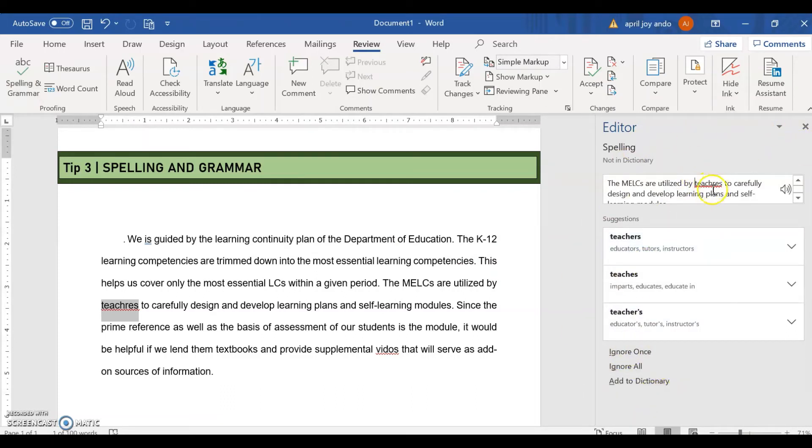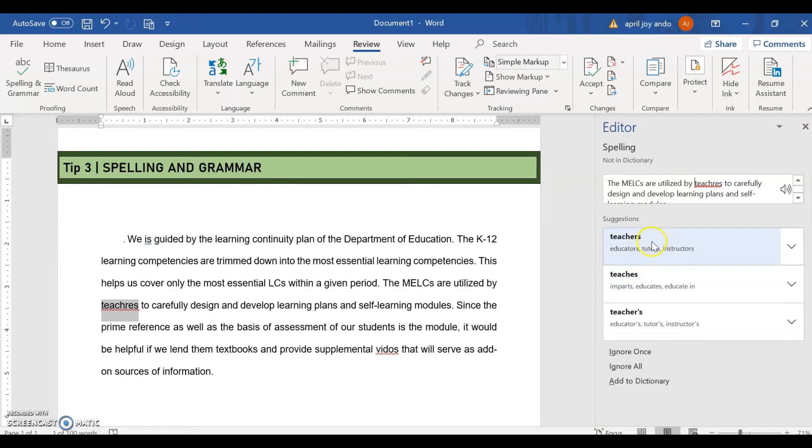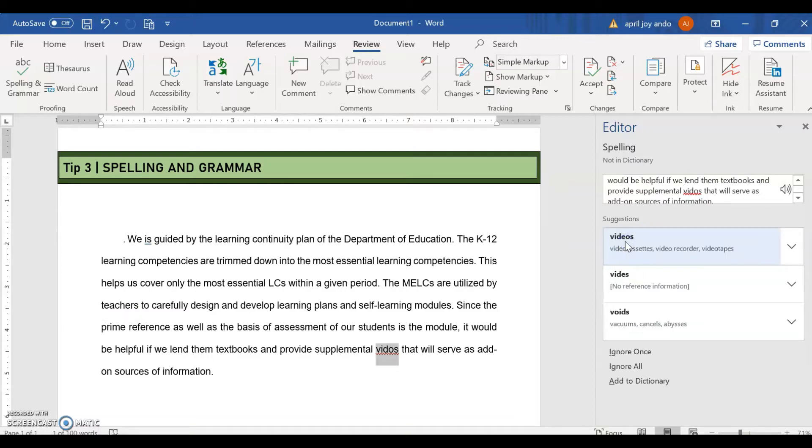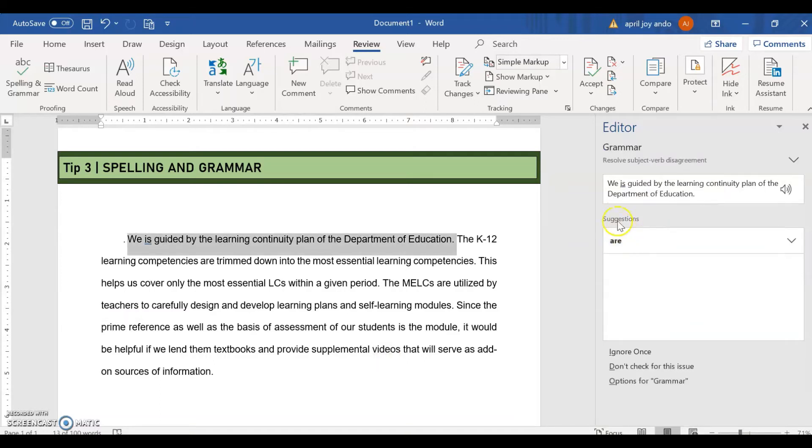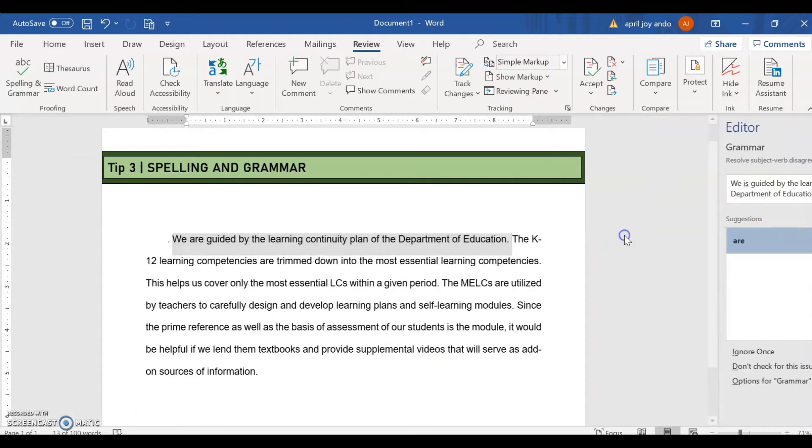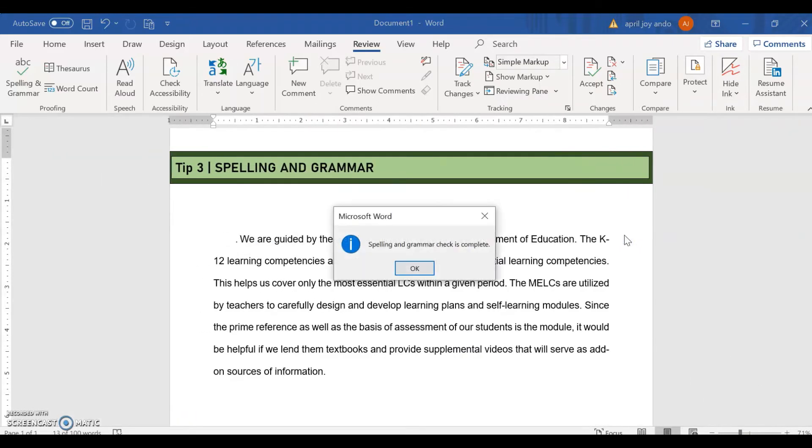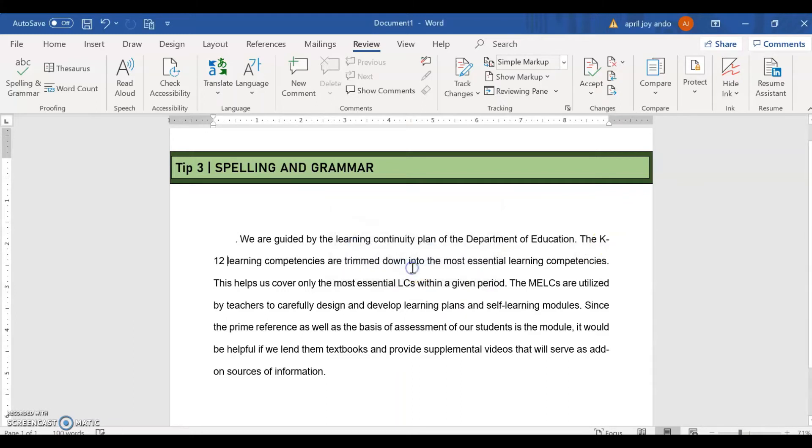So this will appear on your screen. So we can see here this word. So you just choose among the options here. So I like it. This one, teachers. And then videos. This one should be R. Spelling and grammar check is complete. Click OK.